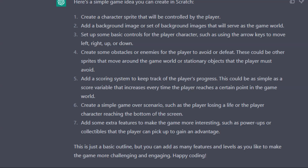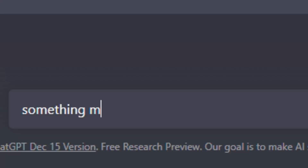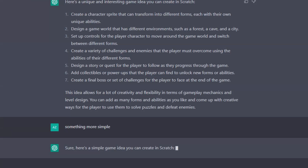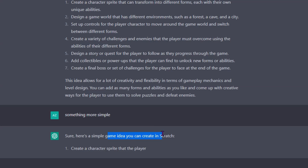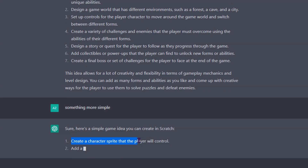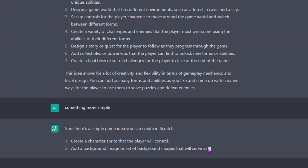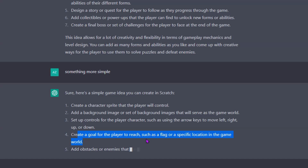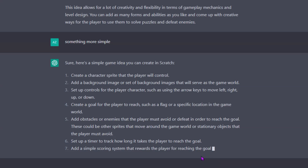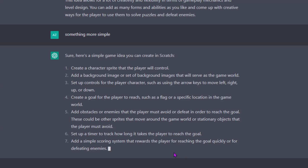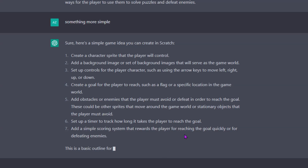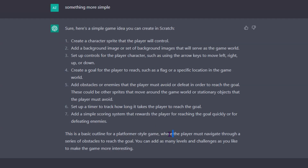Let me ask something more specific. It says: create a character sprite the player will control, add background images that serve as the game world, and create a goal for the player to reach — such as a flag or specific location. It's similar to the first idea but a bit more interesting, so I'll go with this one and make it as quick and good as possible.